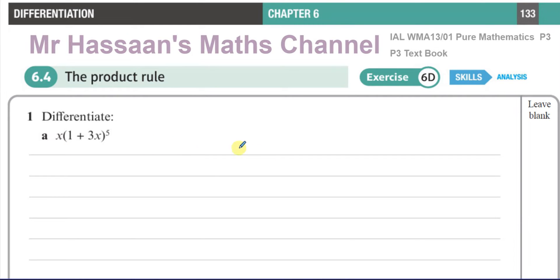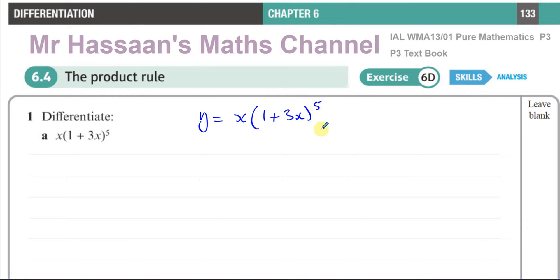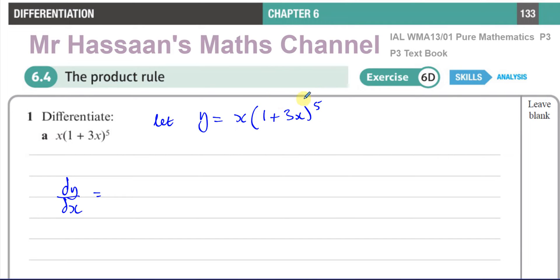In this question we have a product of two separate functions, so we have to differentiate it. We call it y equals x times (1 + 3x) to the power of 5. Because we have a product of two functions — it's not a function inside a function — we have to use the product rule. What we cannot do is just differentiate x and (1 + 3x)^5 separately and multiply them. We have to use the product rule.